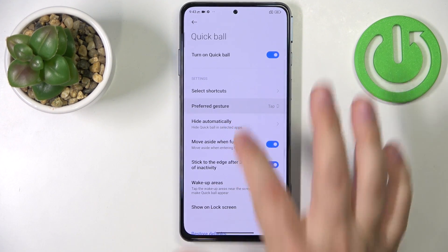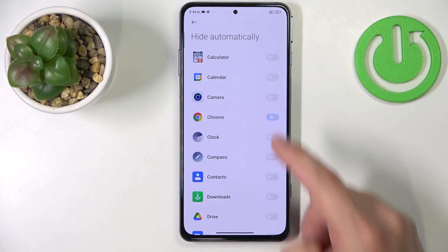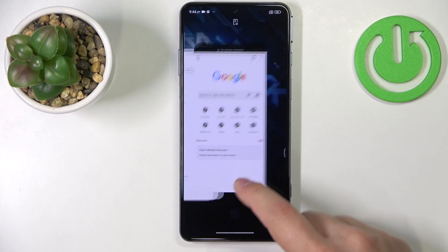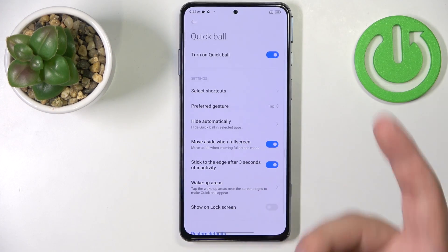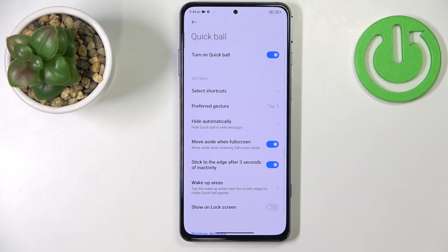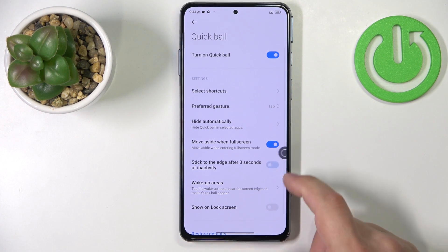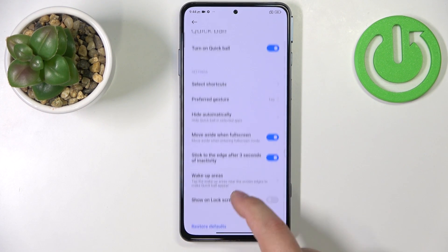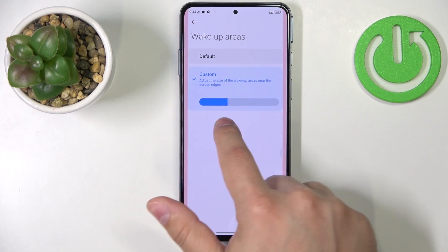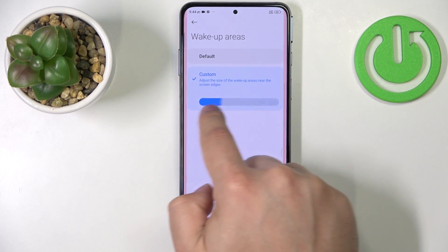Next we have the preferred gesture — you can select tap or swipe. Then we have hide automatically, where you can turn it on for specific apps. If you enable it for Chrome and open Chrome, the quick ball will disappear and won't be visible anymore. Next, we have move aside when full screen, so if you open something in full screen it will move aside. Then we have stick to the edge after three seconds of inactivity — basically it's going to hide itself if you enable this option. And you can also set the wake-up areas and customize how far from the edge of the screen you need to tap to open this menu.